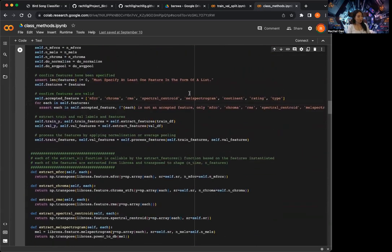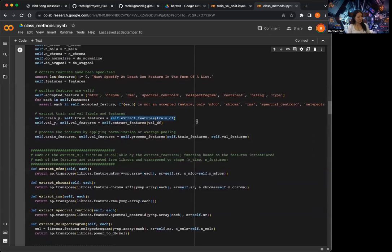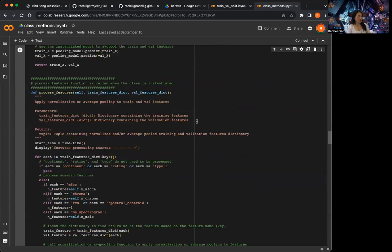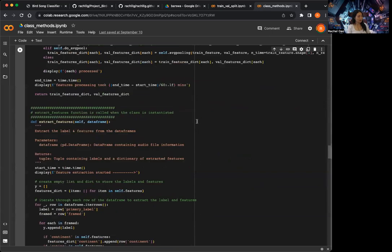When the class is instantiated, it automatically calls the extract_features method. I pass in the chain dataframe and validation dataframe separately to extract the features, which returns labels and features. Then I call the process_features method to apply normalization or average pooling, passing in both train features and validation features at the same time — because the normalization should be based on the train features as a scalar.